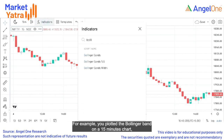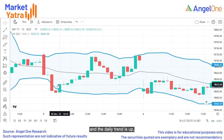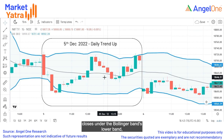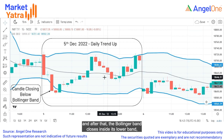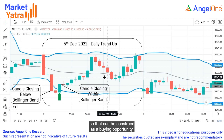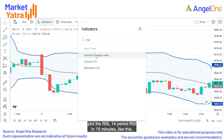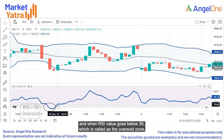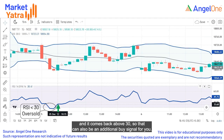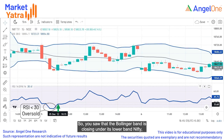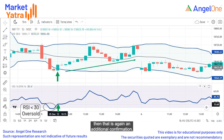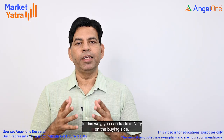For example, if you have identified the trend on the 15-minute chart and you see the Nifty trend is down and then it closes back up, that can be considered a buying opportunity. That is the first signal, and additional confirmation can further support the trade on the buying side.